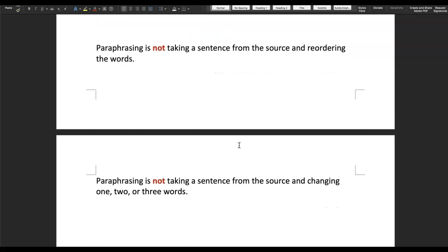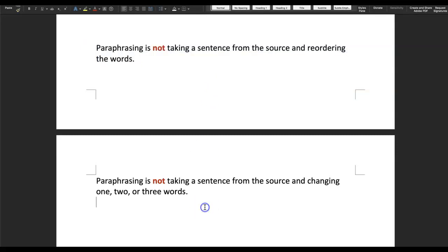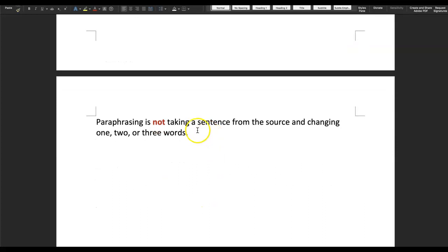This is something I'm seeing in student papers — the paraphrases look too similar to the original source. Paraphrasing is not taking a sentence from the source and reordering the words. Paraphrasing is also not taking a sentence and changing perhaps one, two, or three words. That's not a paraphrase either, because that makes the sentence almost identical to the source.